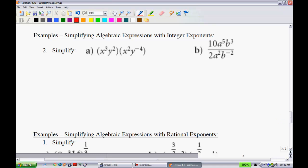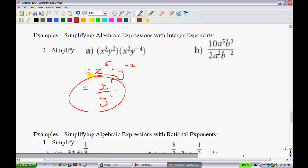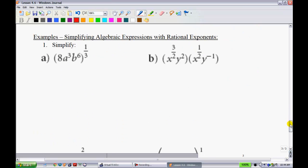Now we're simplifying algebraic expressions with integer exponents, still using our power rules. In this expression the brackets don't really mean anything — there's a multiplication sign between them all. So this is equivalent to x to the power of 5 by adding the exponents, and y squared plus y to the negative 4 gives y to the power of negative 2. Since we can't have a negative exponent, we take the reciprocal — that falls down into the denominator, giving x to the 5th over y squared. Next: 10 divided by 2 gives 5; a to the 5th divided by a squared gives a to the 3rd; b to the 3rd minus negative 2 — that's a double negative — gives b to the 5th.